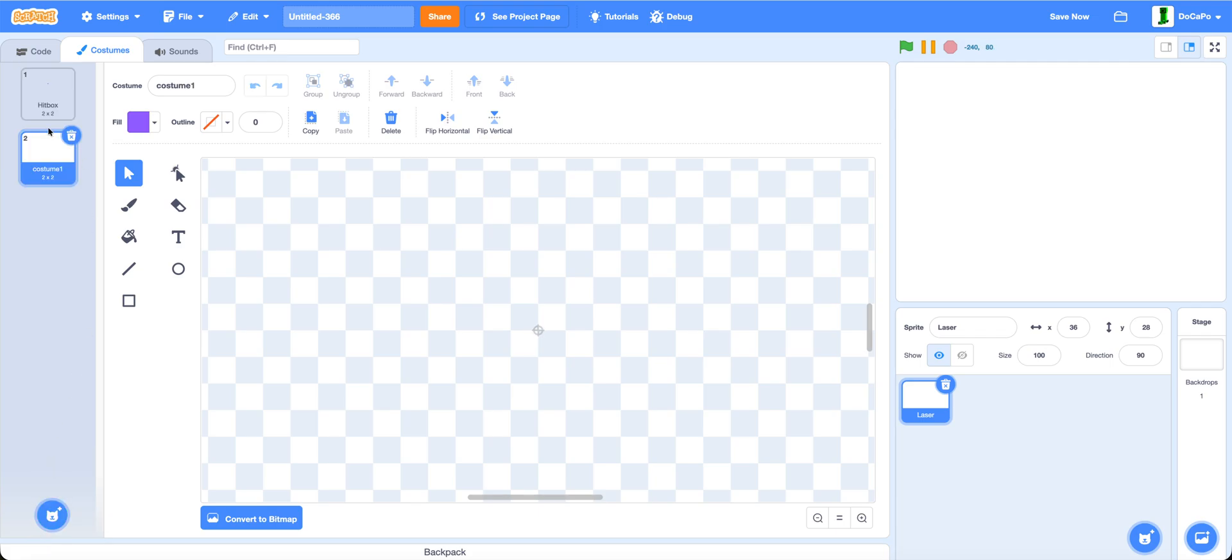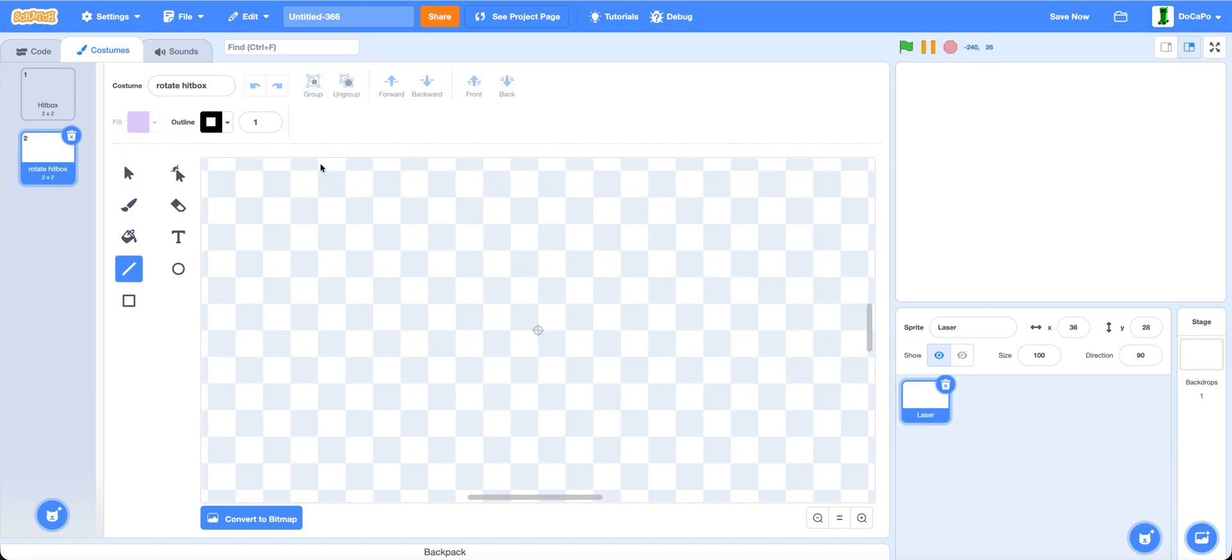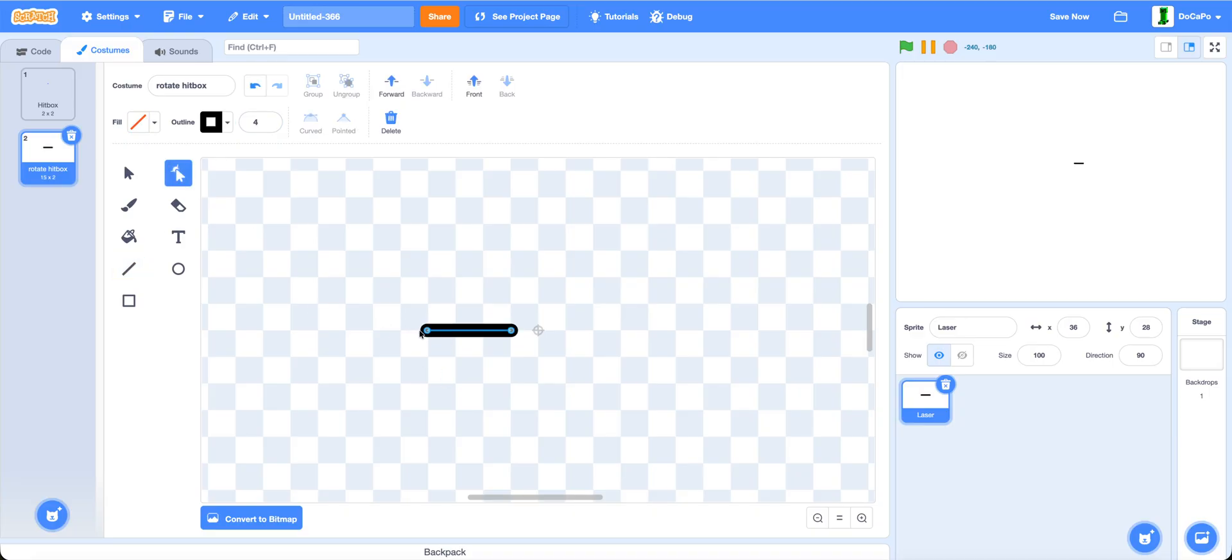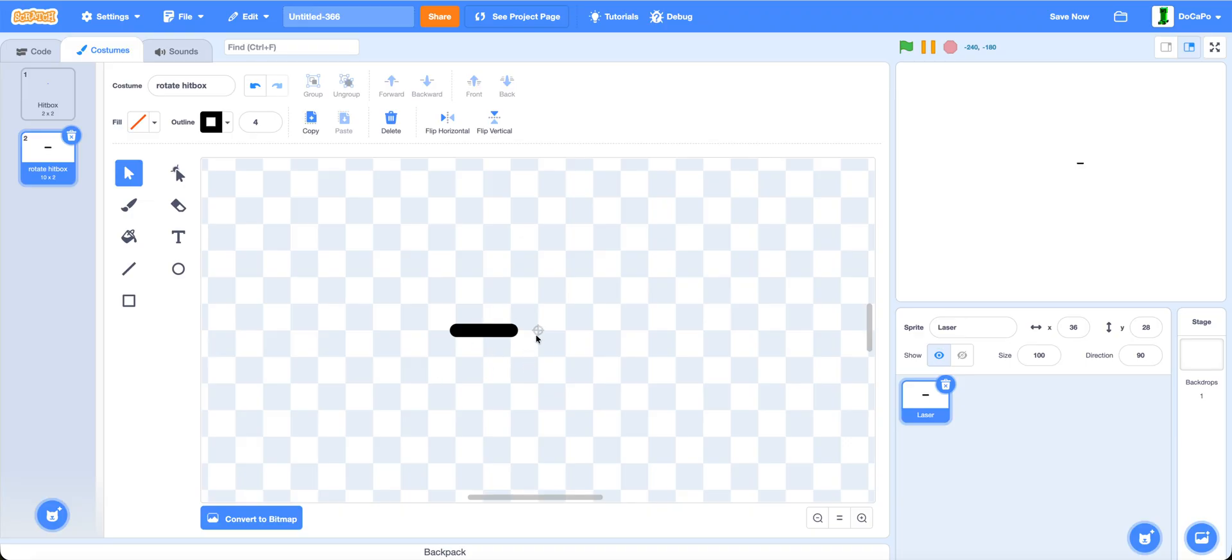Now paint another sprite called rotate hitbox. Then use the line tool, make the outline 4. Then on this pixel, press shift and draw out a straight line like this. Make sure it's on the left of the center, like that.